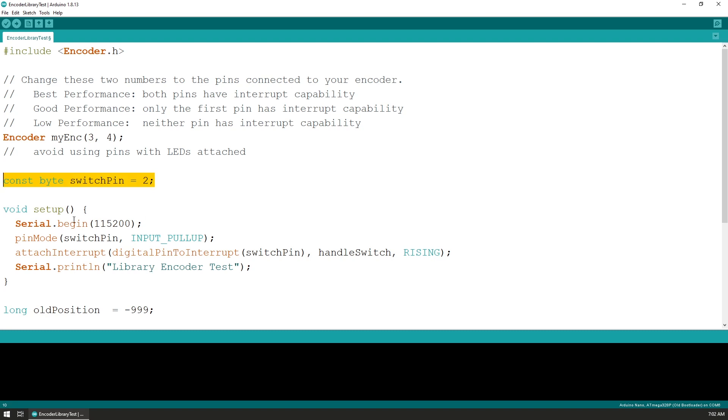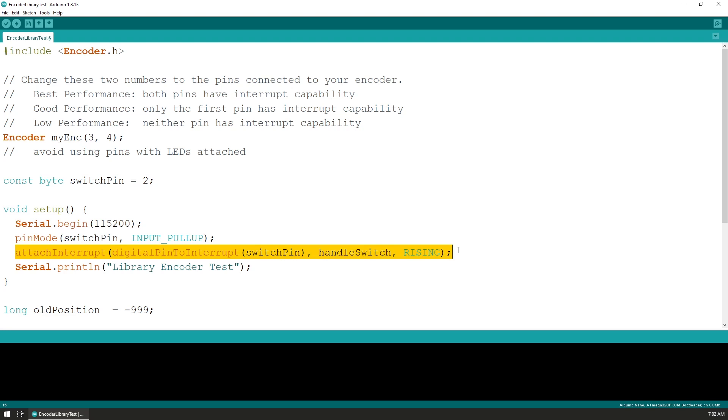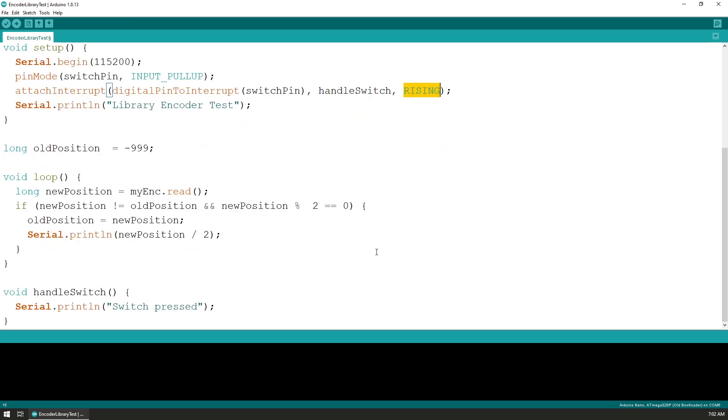To do this in the setup function, we first define pin 2 as an input using the internal pull-up resistor to keep the pin high, and we then use the attach interrupt function to set it so it executes the handle switch function on the rising edge of the signal. This way, the handle switch function will be called every time when we release the switch on the rotary encoder.